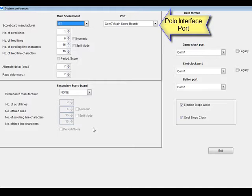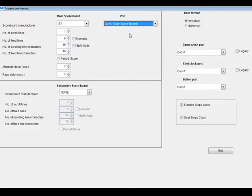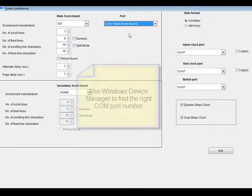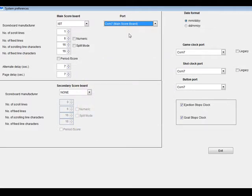Next, set the port that you have the Polo interface or scoreboard connected to. If you are not using a scoreboard, click None. If you are not sure which port you are using, you can use the Windows Device Manager to find it. See the Windows Help files for more information on finding and using the Device Manager. Next, use the drop-down boxes to select the ports that the game clock, shot clock, and buttons are plugged into.